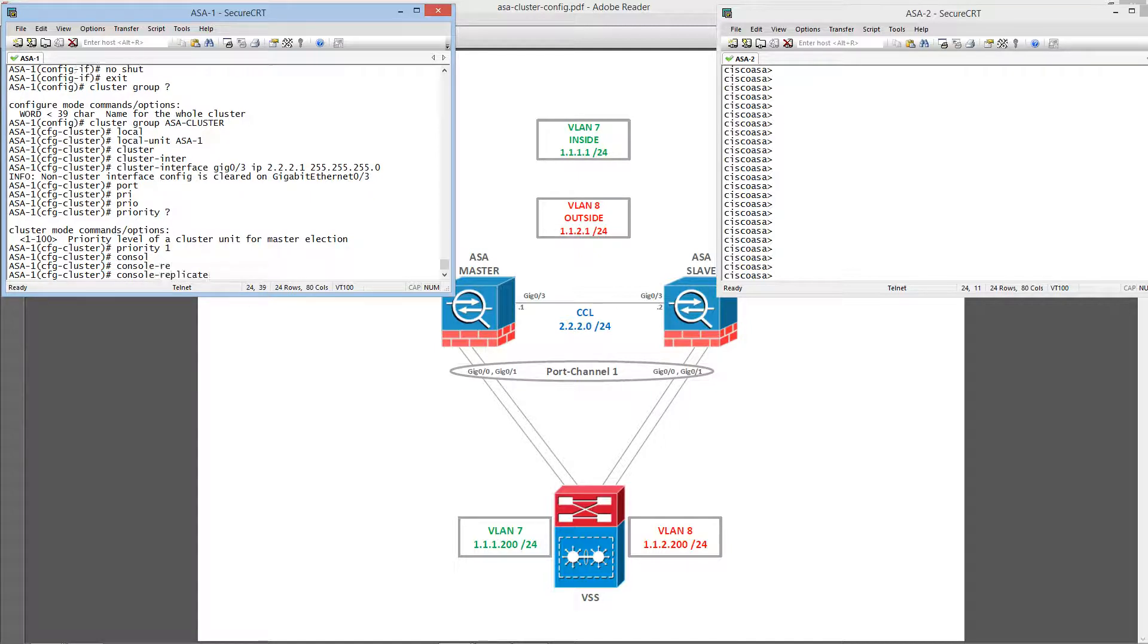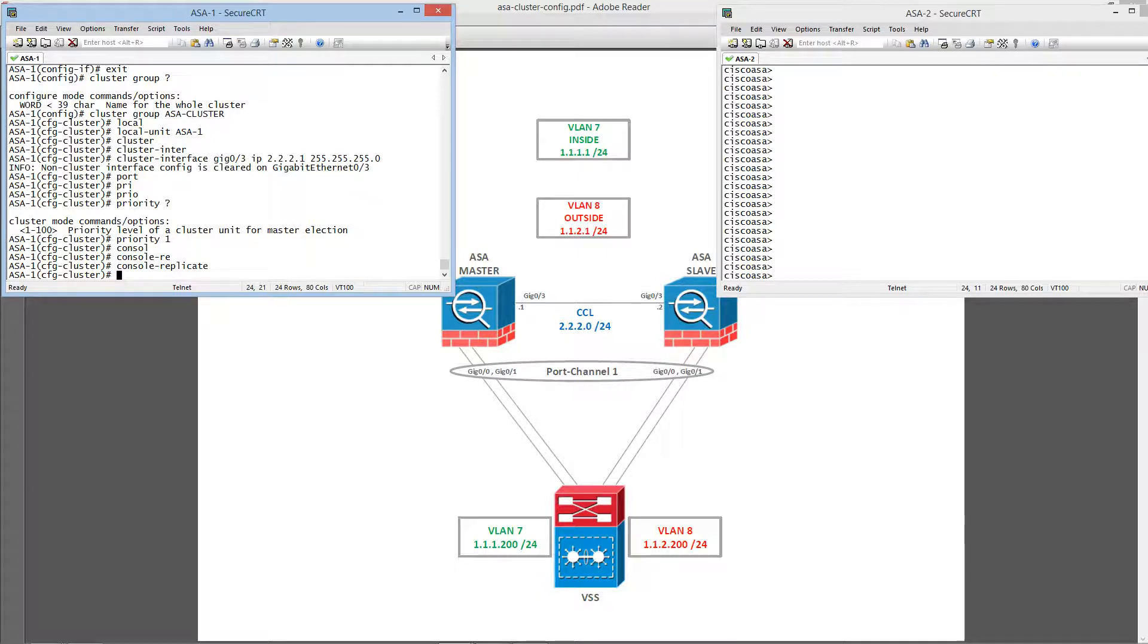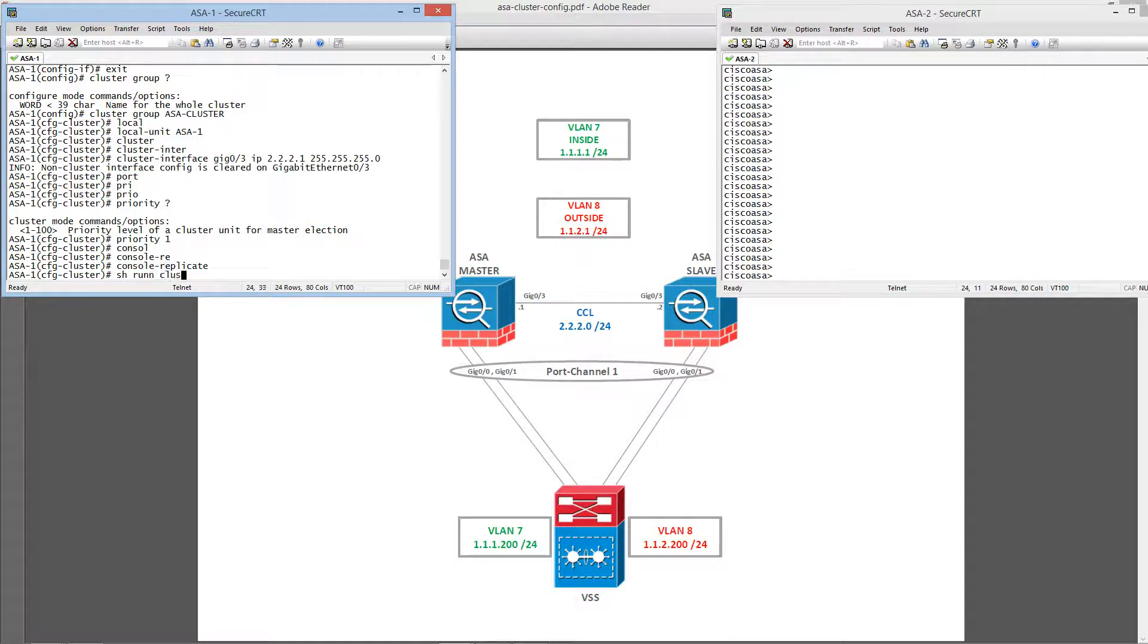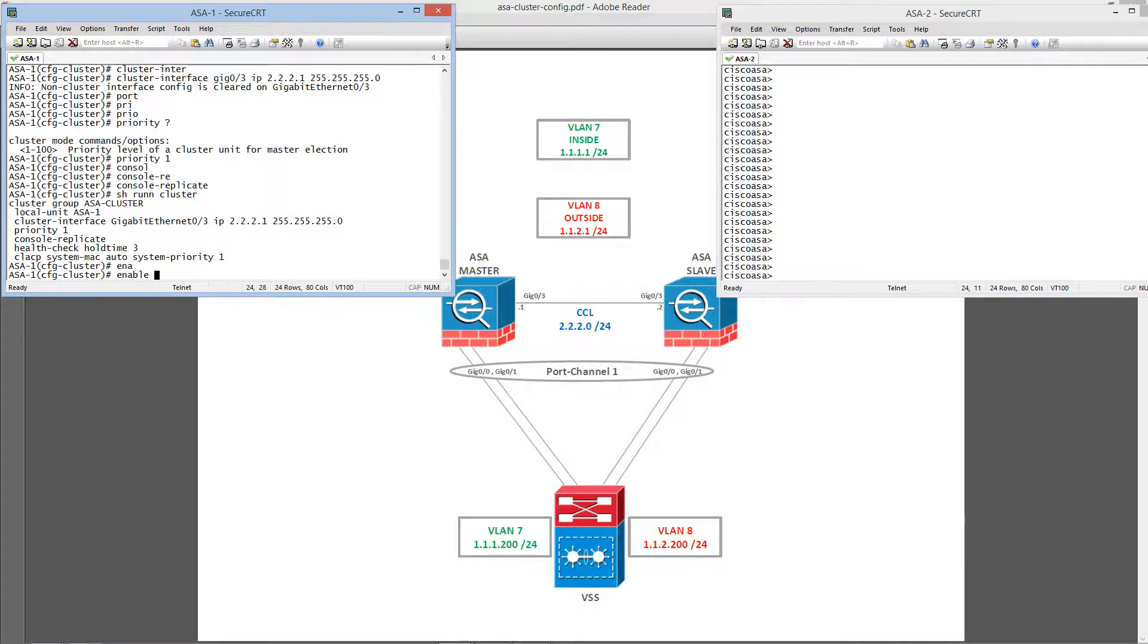We could also configure the console replicate. So all the console messages on the slave unit will be replicated to the master unit. And let's check the cluster configuration so far. And let's go ahead and enable this cluster.